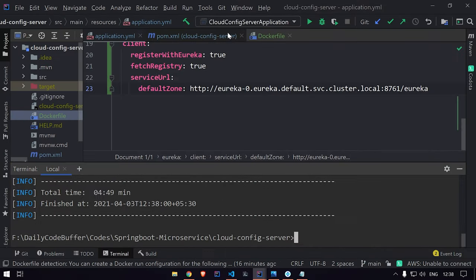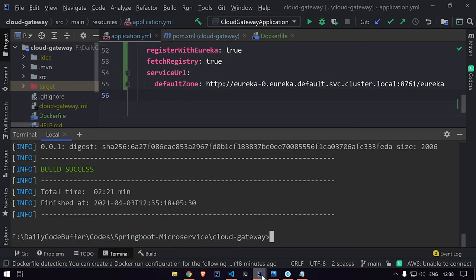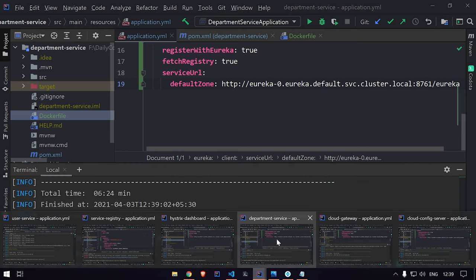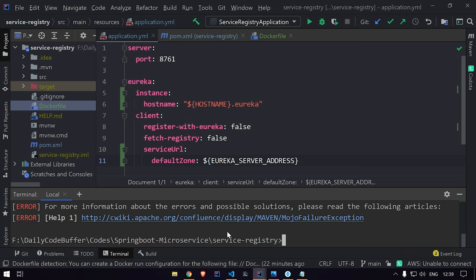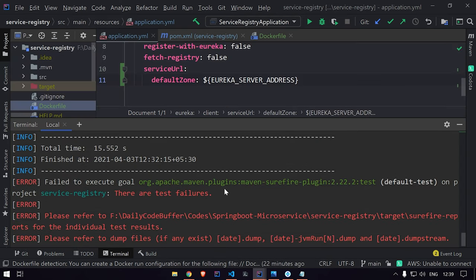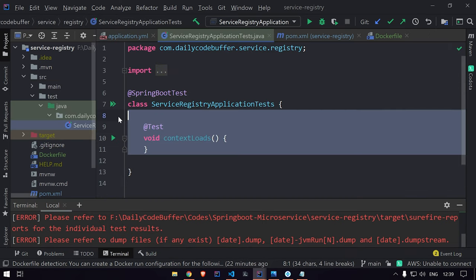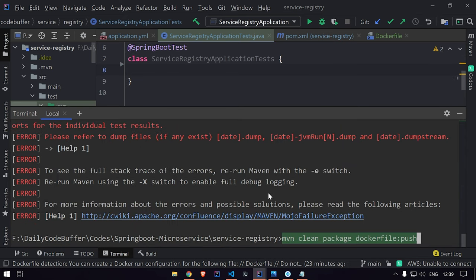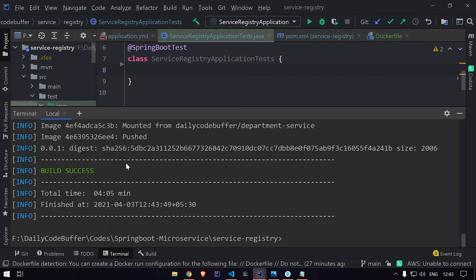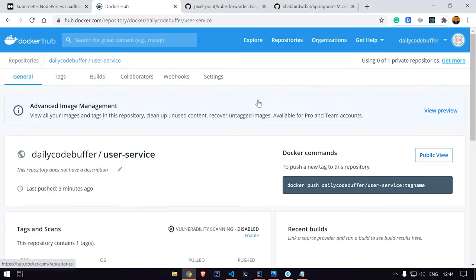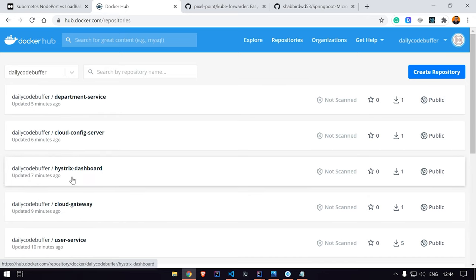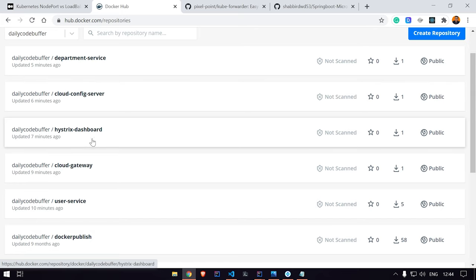The builds completed for cloud config server and cloud gateway. There was a test failure in the service registry — we'll disable tests and rerun. After all builds complete, if we go to Docker Hub and refresh, we can see all repositories are created: department service, cloud config server, Hystrix dashboard, cloud gateway, and user service — all updated within the last 5-10 minutes. These images will now be used in our Kubernetes configuration.